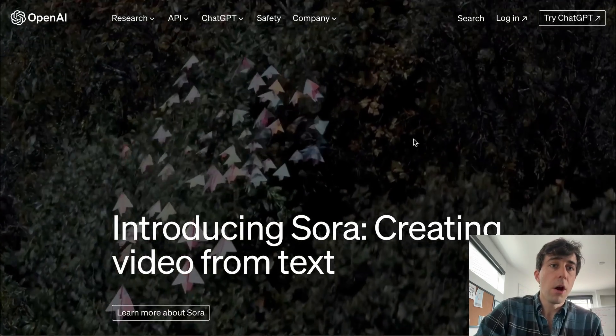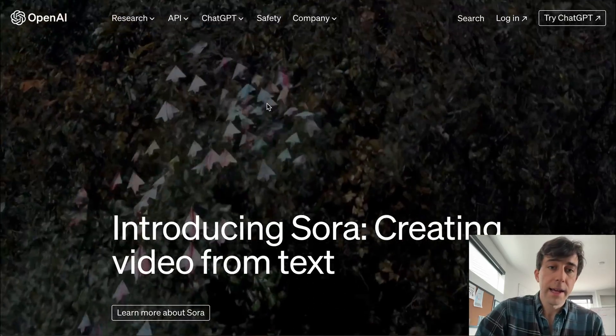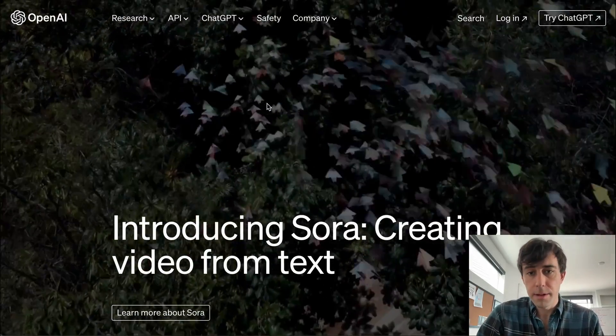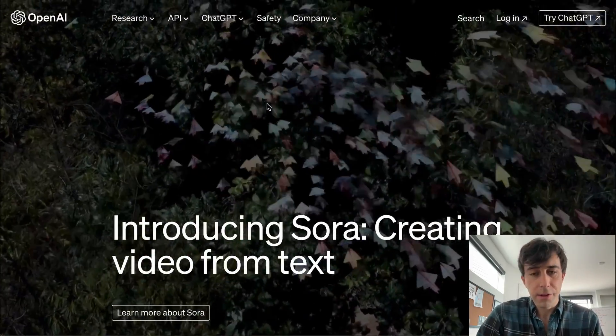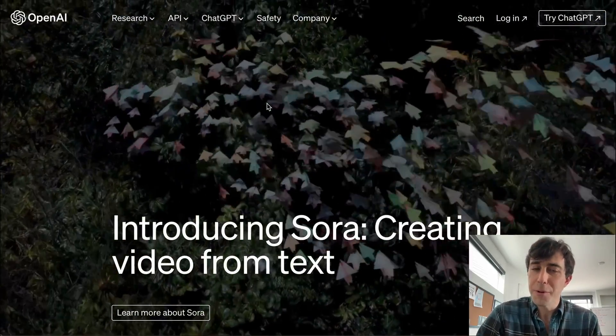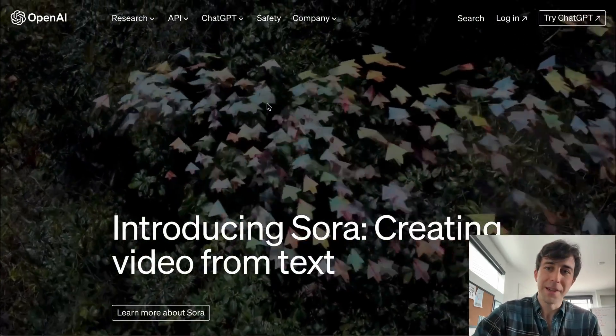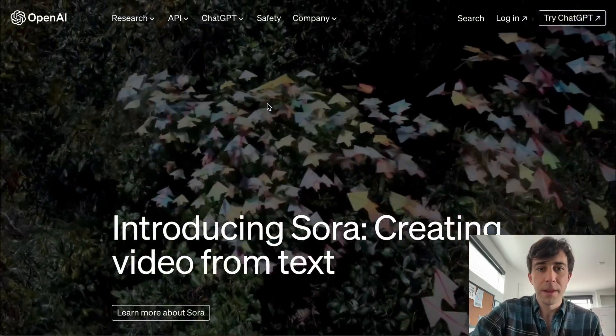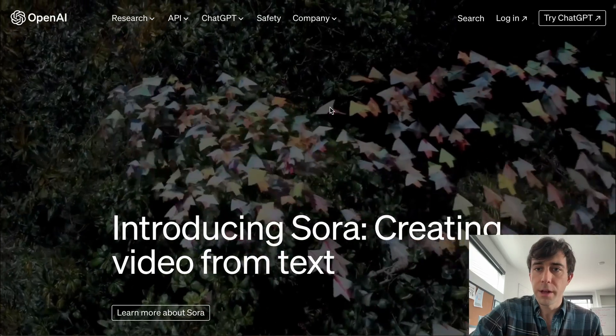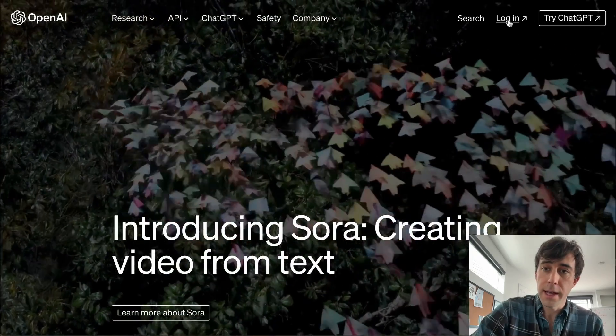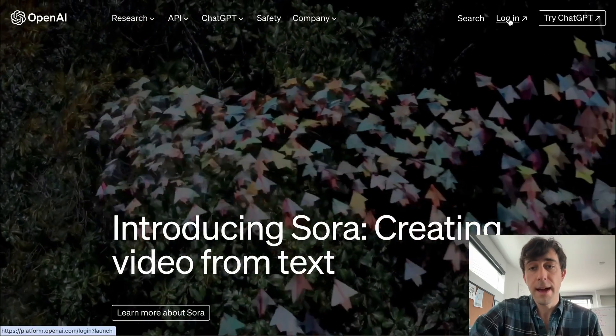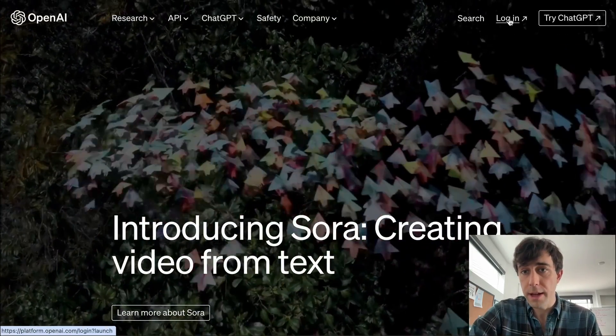First, go to openai.com — I'm going to put it in the description. Once you're there, go here to log in, or if you don't have an account, you'll sign up.